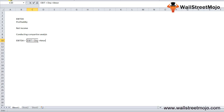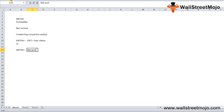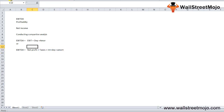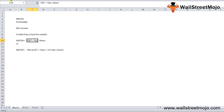It can also be calculated as: EBITDA = net profit plus taxes plus interest plus depreciation plus amortization. If you have net profit, you can use this second method. If you have EBIT, which is basically your operating profit, you can use the first method, adding back the non-cash expenditures of depreciation and amortization.